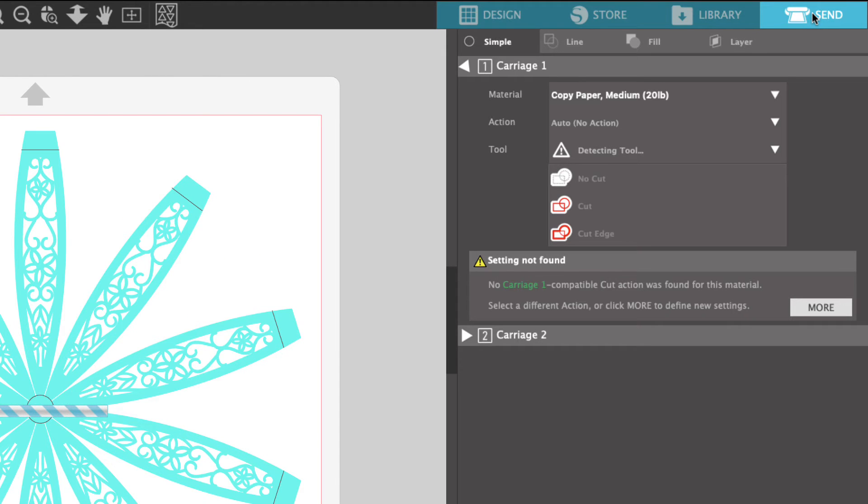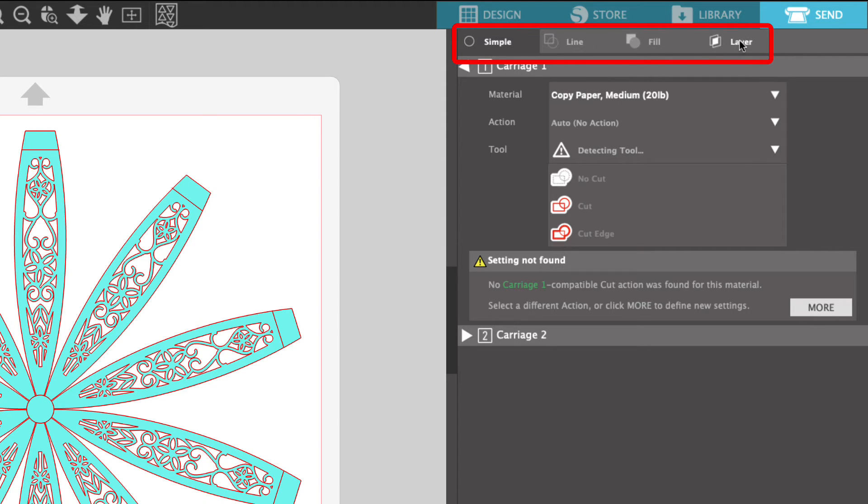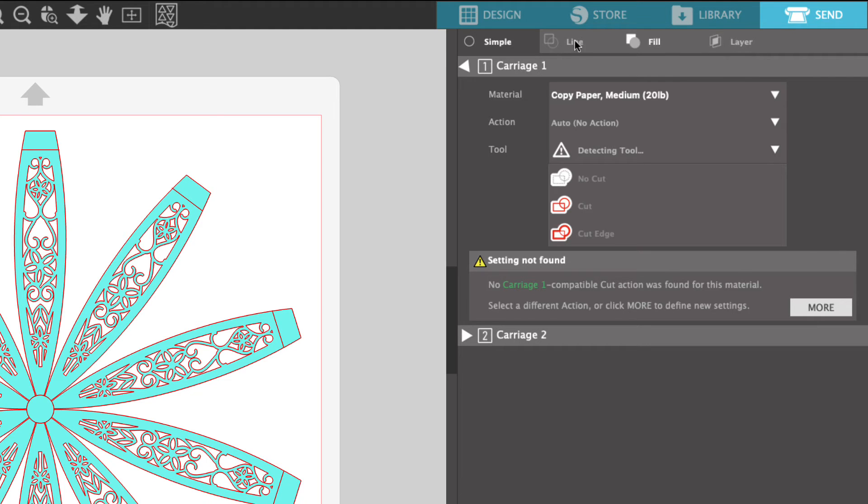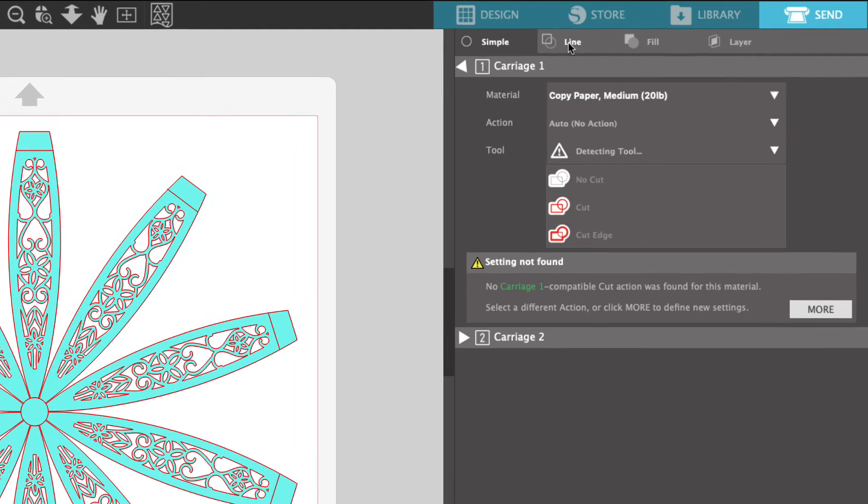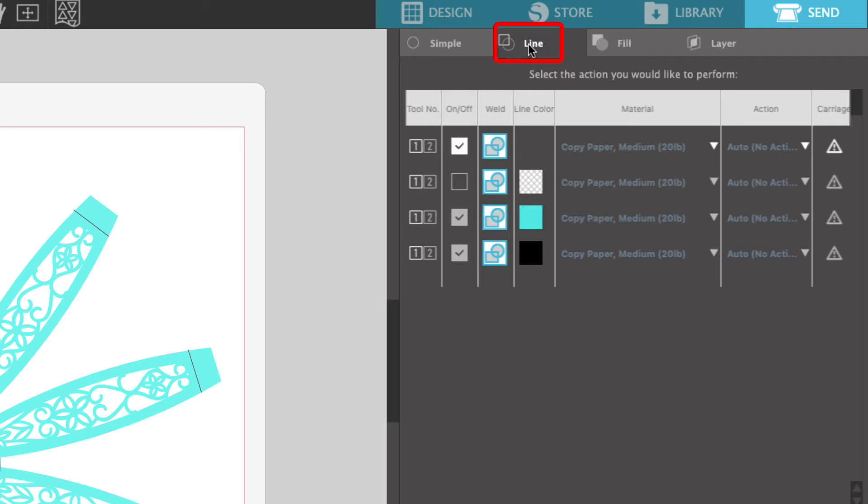Once we are in the send panel, there are four different menus under send. There's simple, line, fill, and layer. We are going to be cutting by line color. So we're going to click on the line panel. And now you can see that all of the colors in our project have shown up under this line panel.